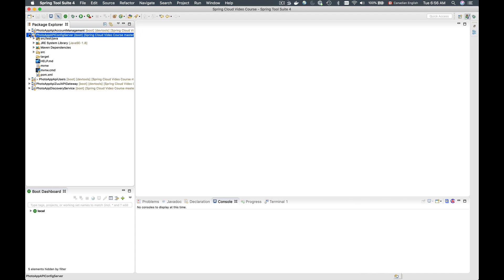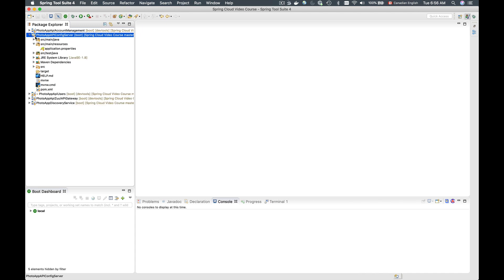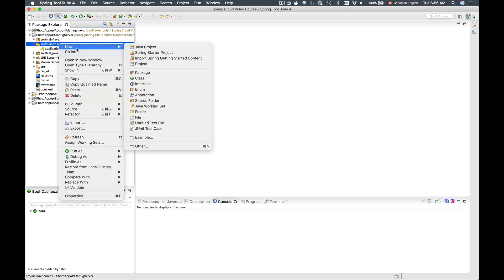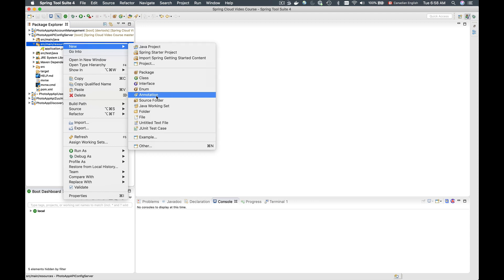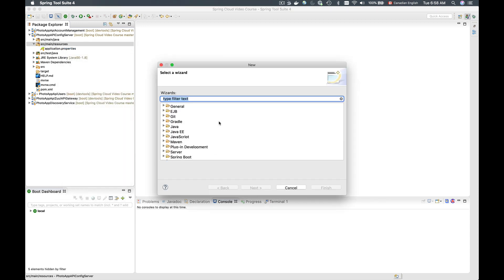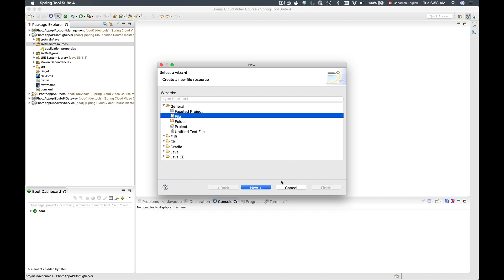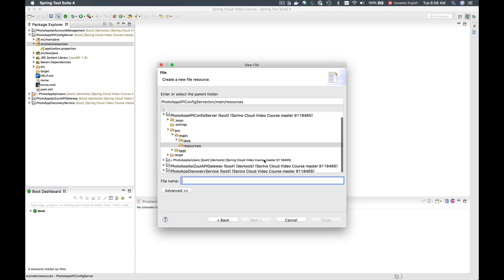I will go to the Spring Cloud config server and add an encryption key to a property file called bootstrap.properties. I don't have it currently in my resources folder, so I'll create a new file — I'll go to Other, then select General and simply select File, click Next, call it bootstrap.properties, and click Finish.